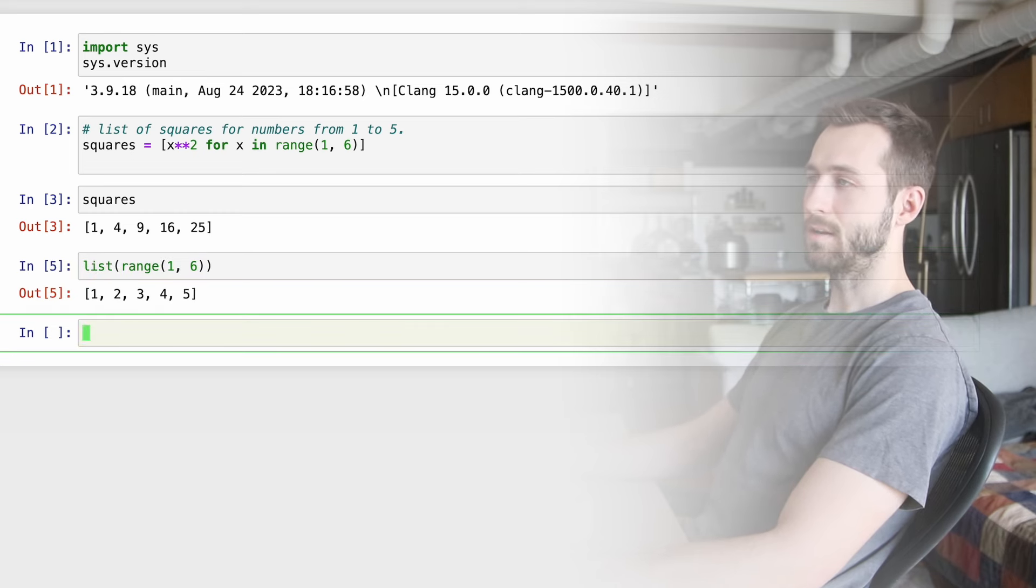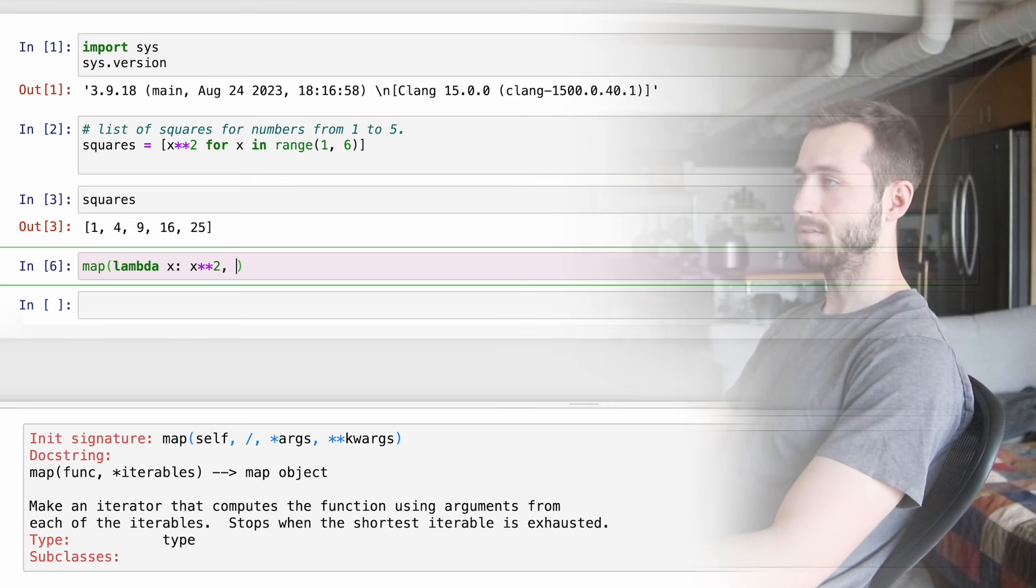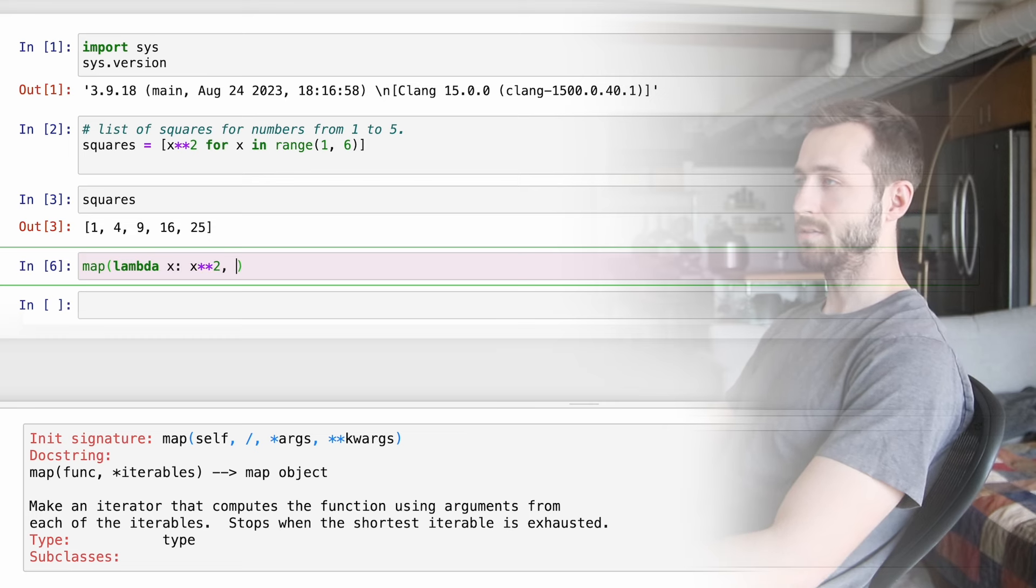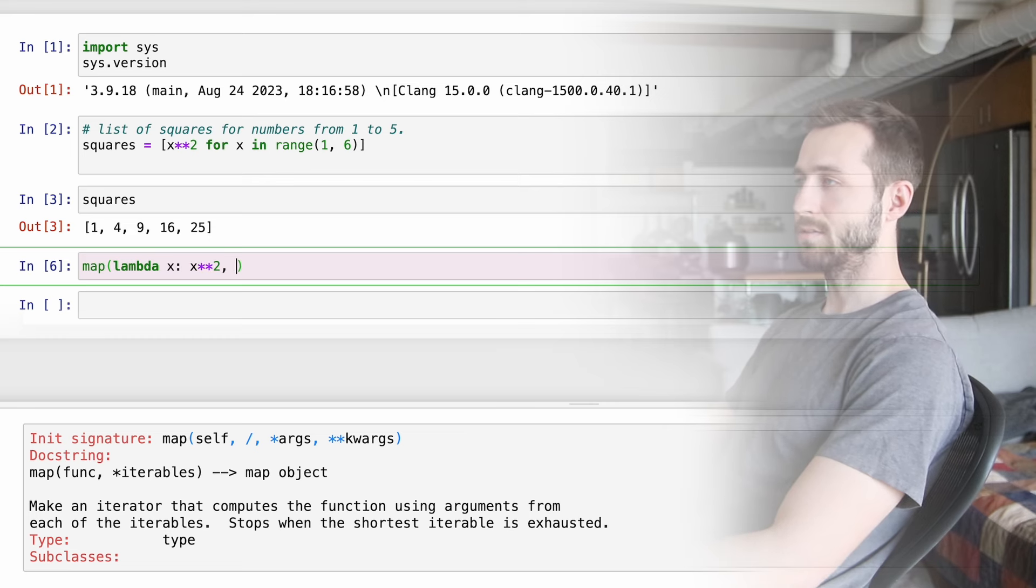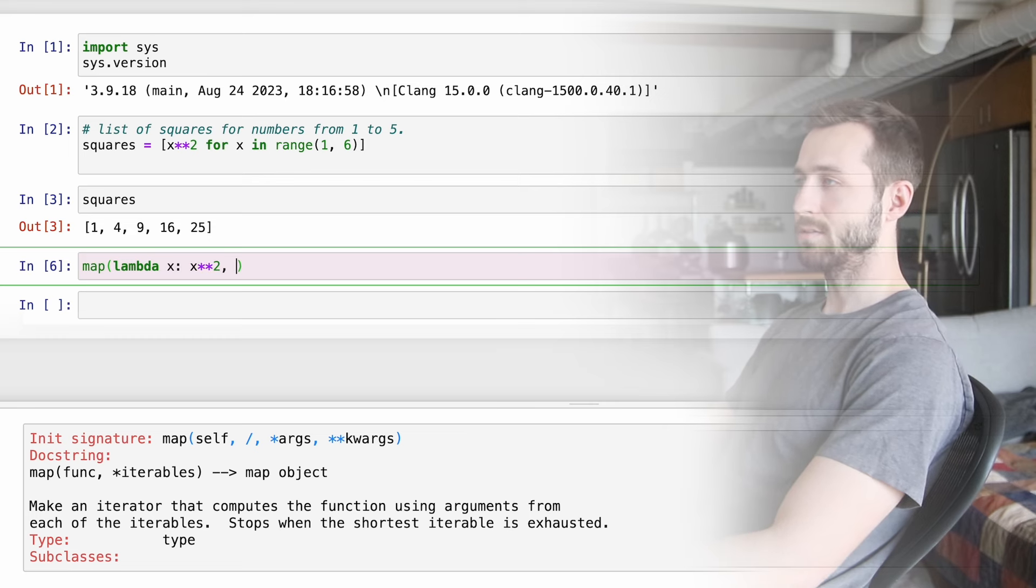There you can find a link to sign up for my Second Brain Notion repository, where I keep all of my programming notes and cheat sheets, and you can sign up as a supporter to get access to my video walkthroughs. We're going to be working in this Jupyter notebook. As you can see here, I'm using Python 3.9.